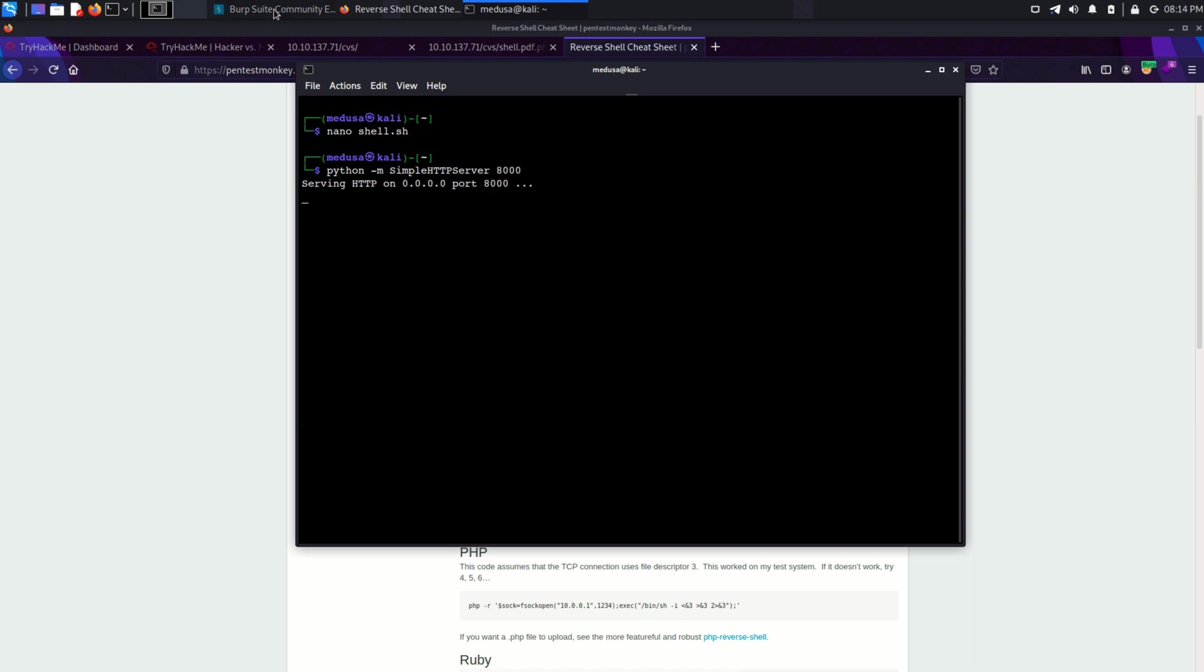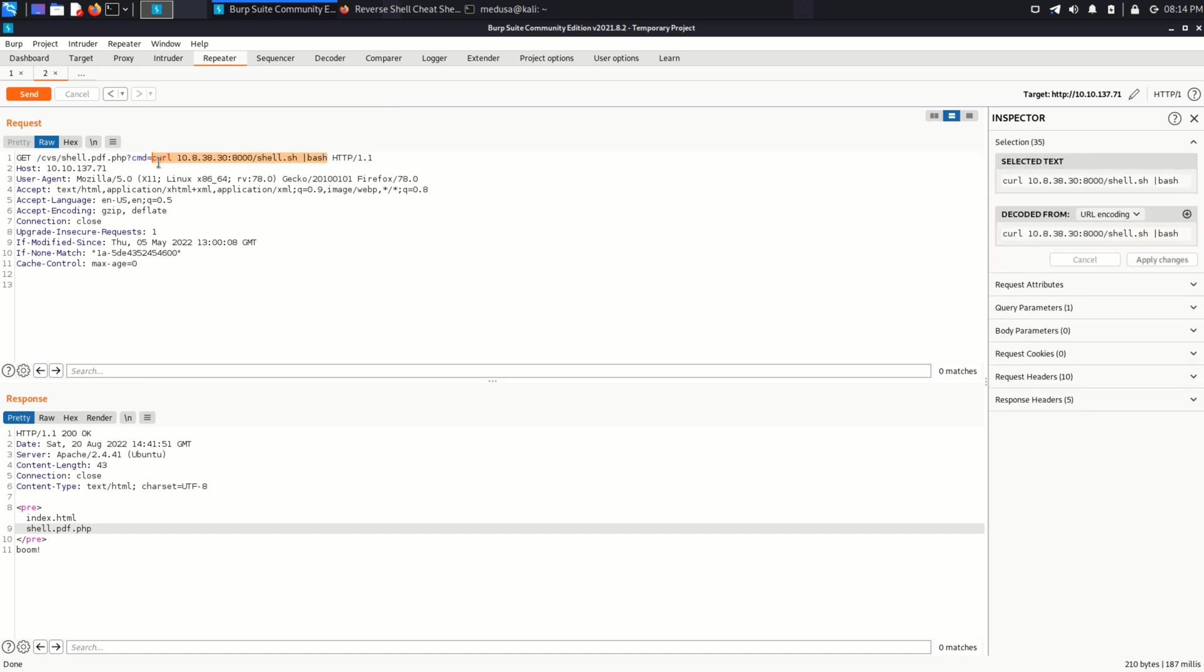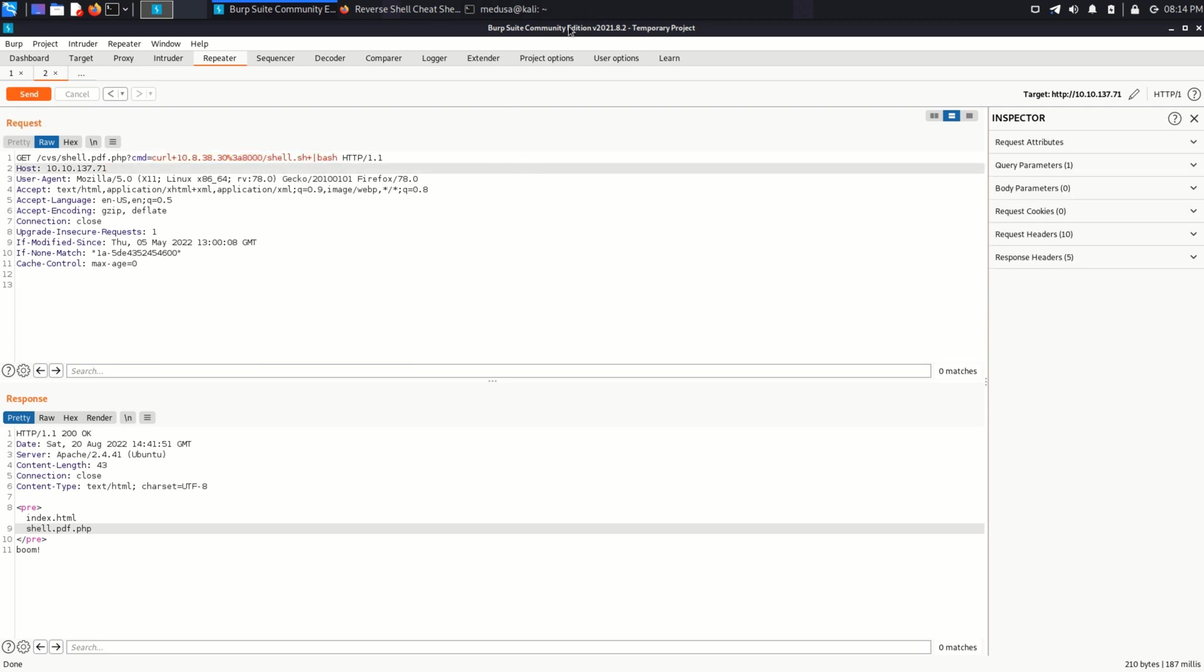Next, in Burp Suite, I'm going to use curl command to connect to my Python simple HTTP server where I have hosted my script. And pipe its contents to bash, which will give me a reverse shell. URL encode it, but before sending it to the target.